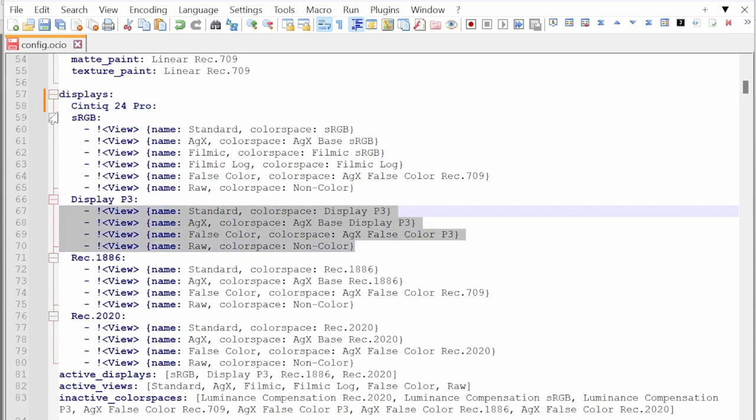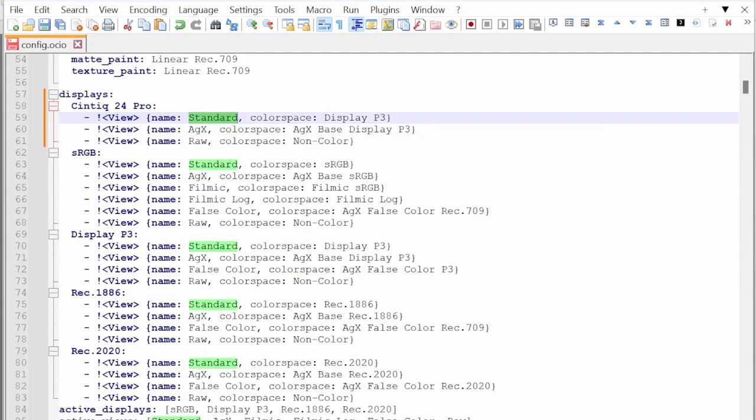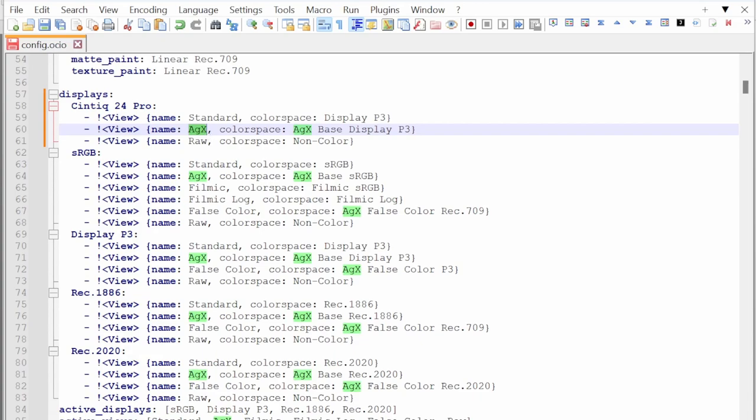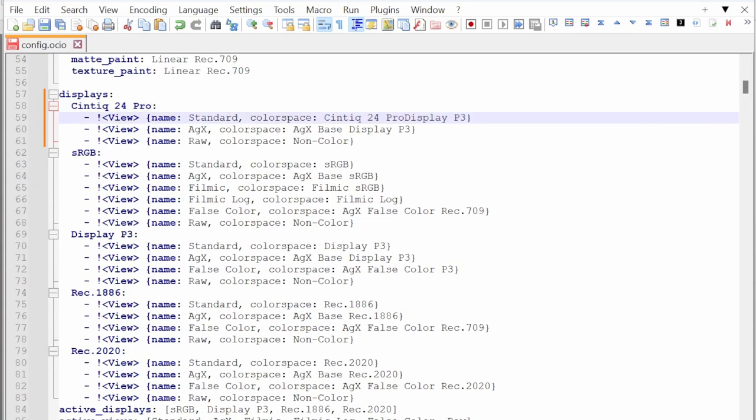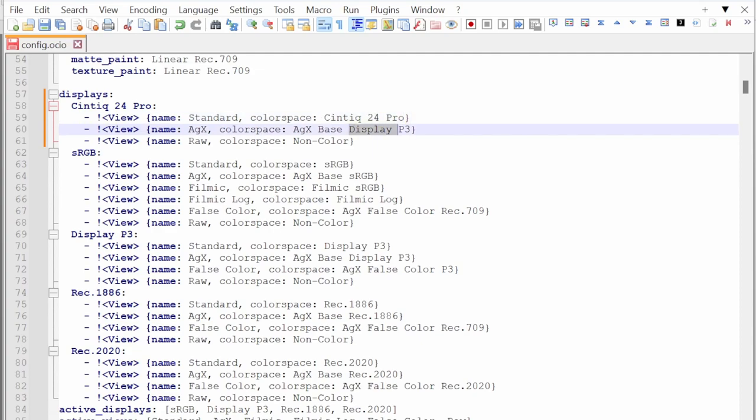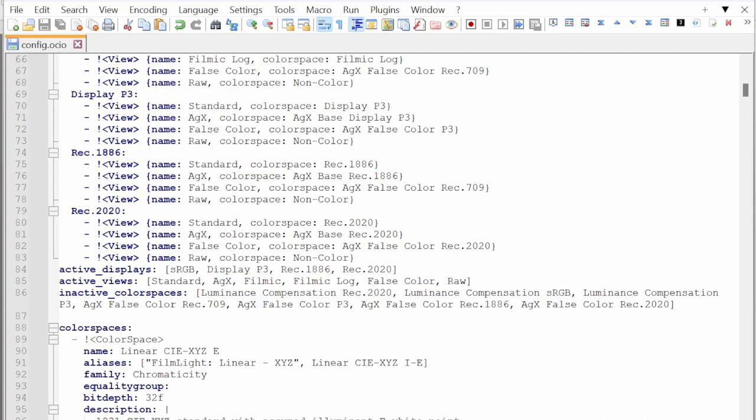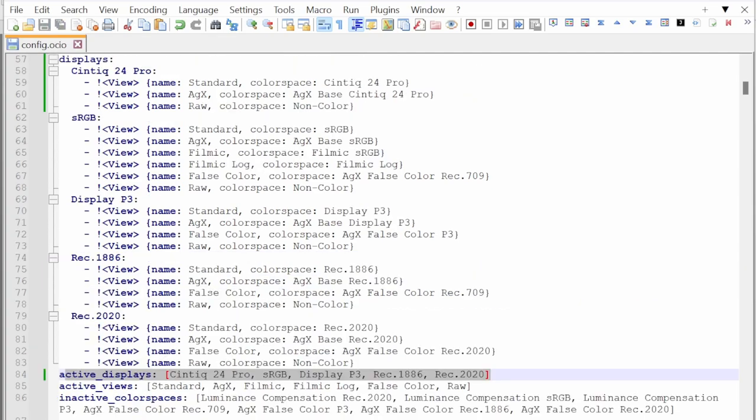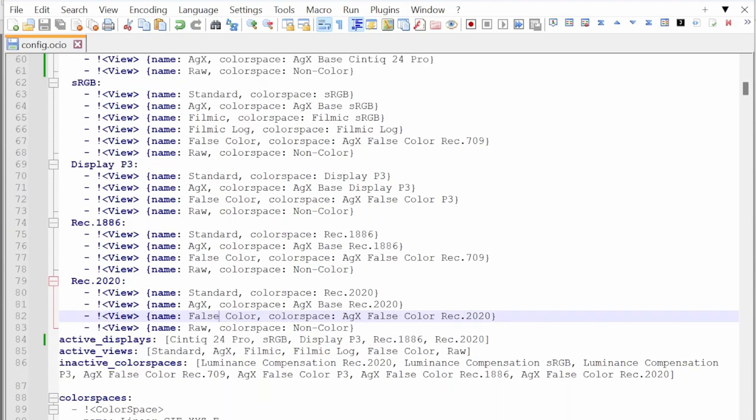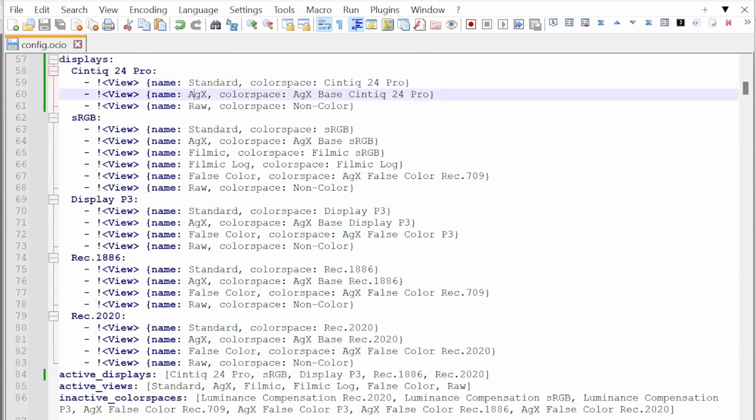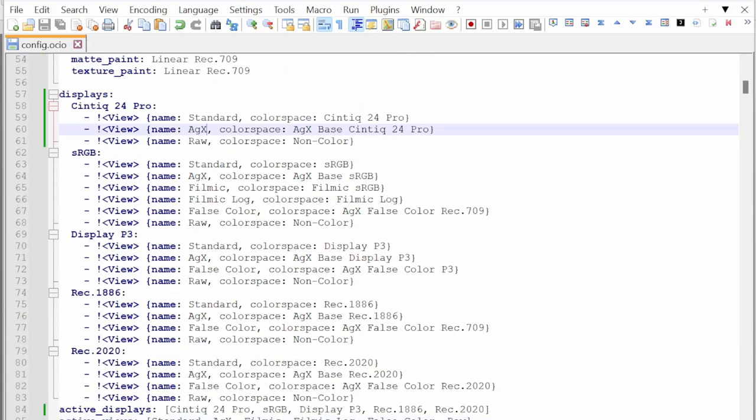I copy these four lines. I don't use false color, so I use just standard and AGX and raw. Here you have to find a new name for your color space, so I use Cintiq 24 Pro. This display must be listed in the active display section, so you can put it here. It doesn't show up until you write it down here, and also in active views. Please take care that the names you choose here, standard and AGX, must be in this list. I don't change it, so I leave it standard and AGX, so I don't have to change anything in active views.